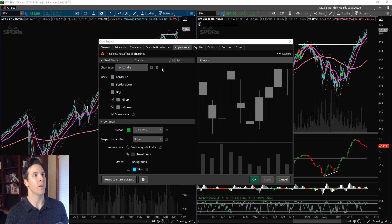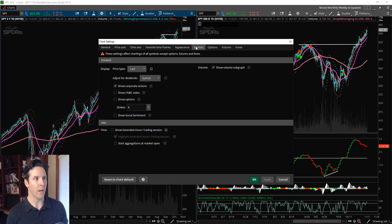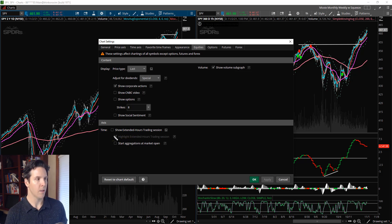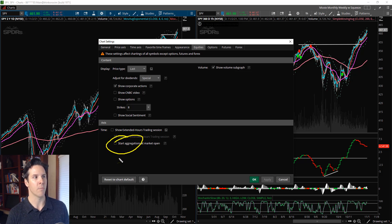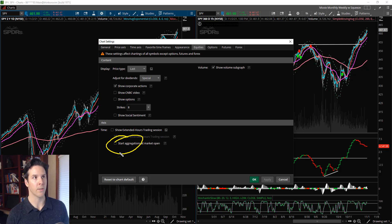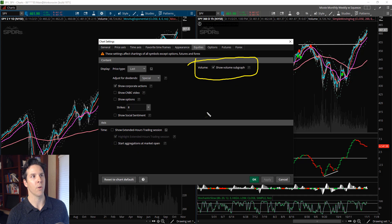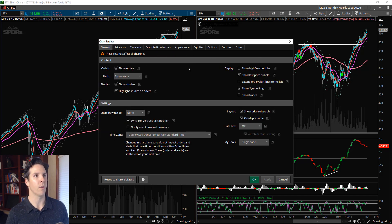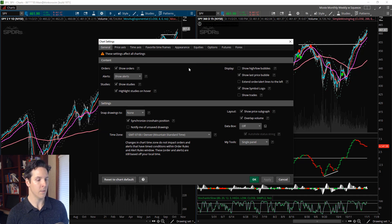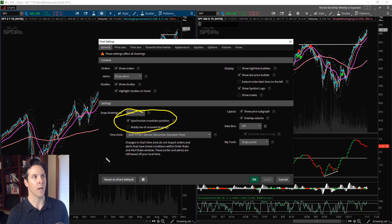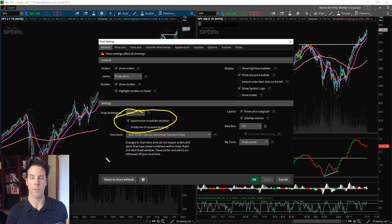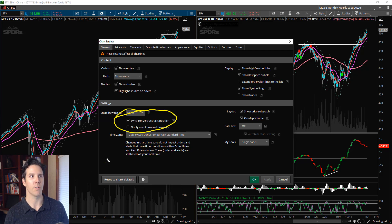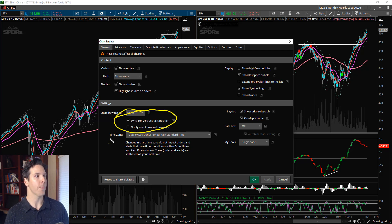The only other thing over here on Equities that I tend to do is make sure - I think start aggregations at market open, I've had some glitches so make sure you uncheck that. If you do want your volume on, make sure that your volume subgraph is on. In General, one other thing you could be looking at is I like to synchronize my crosshairs. That way I can see when I line something up on daily, I can see it on the weekly, the monthly, the 15-minute, the 5-minute - I can cross-reference that pretty well.